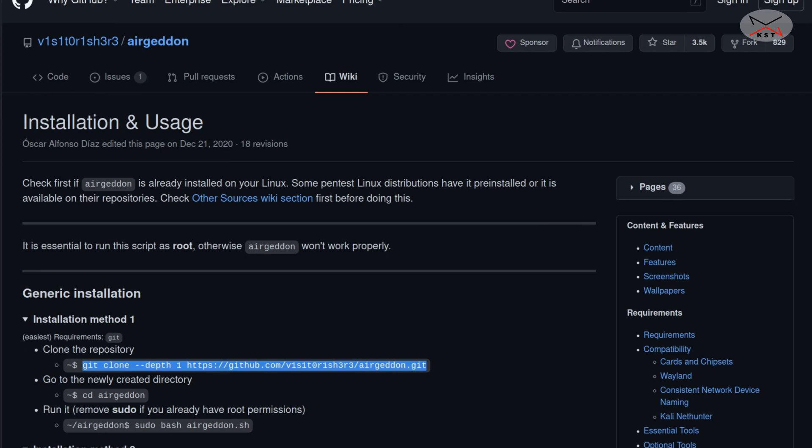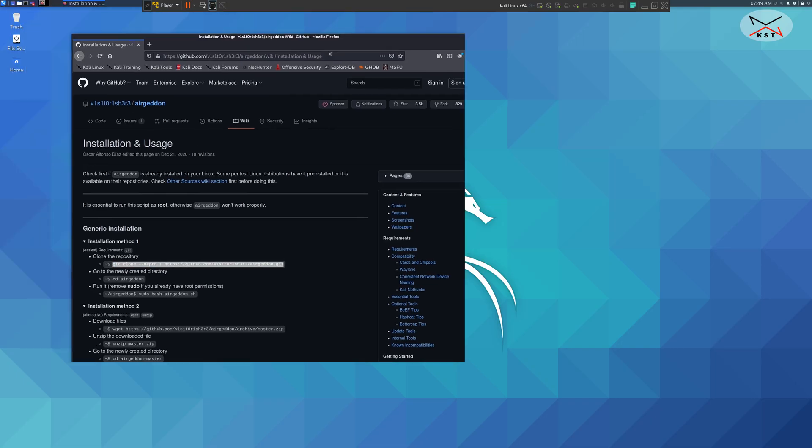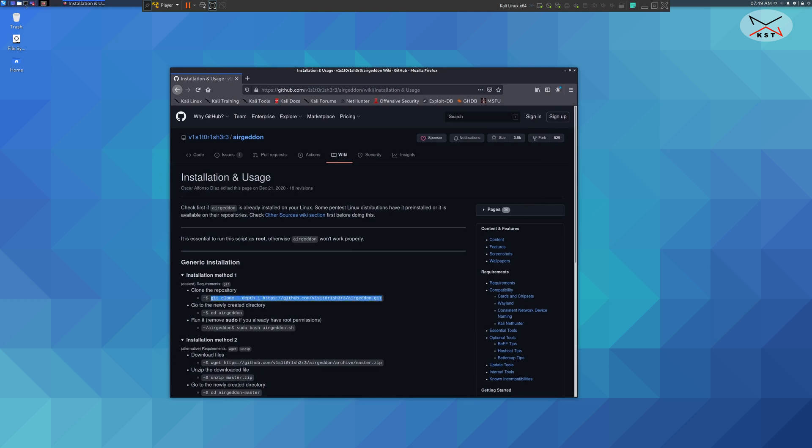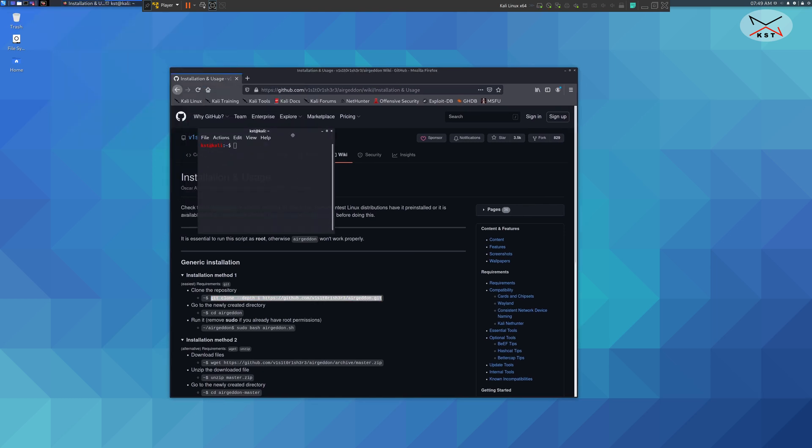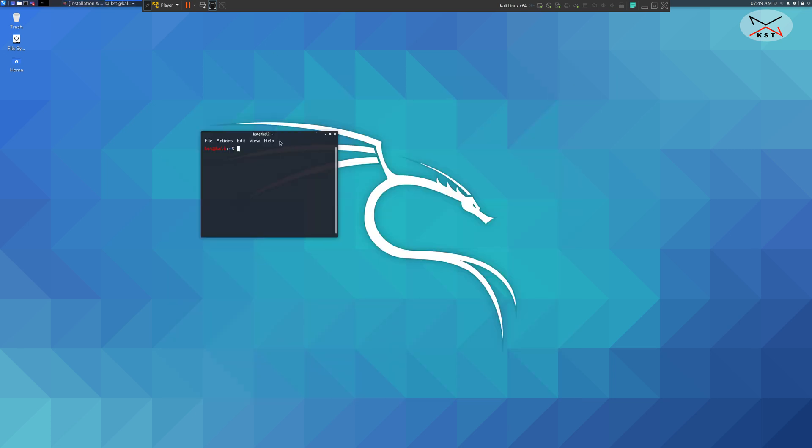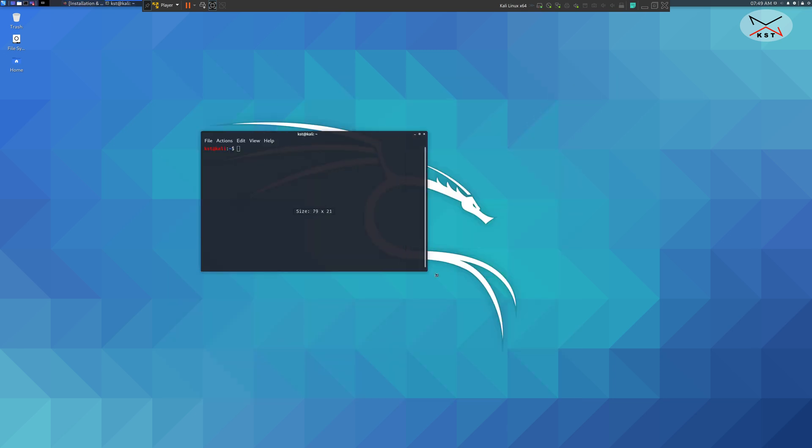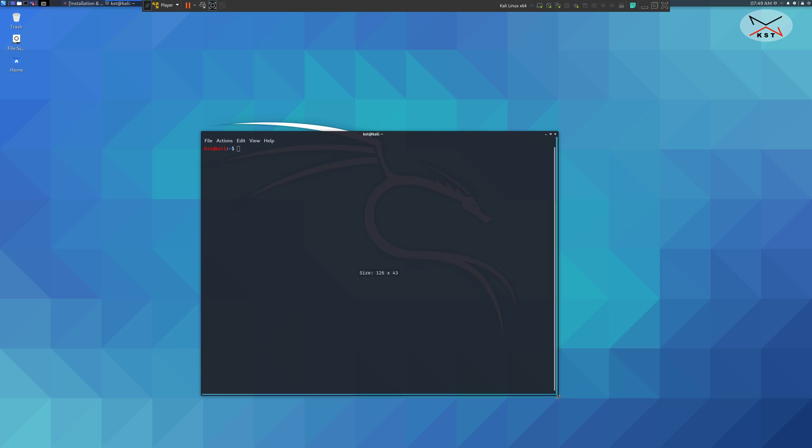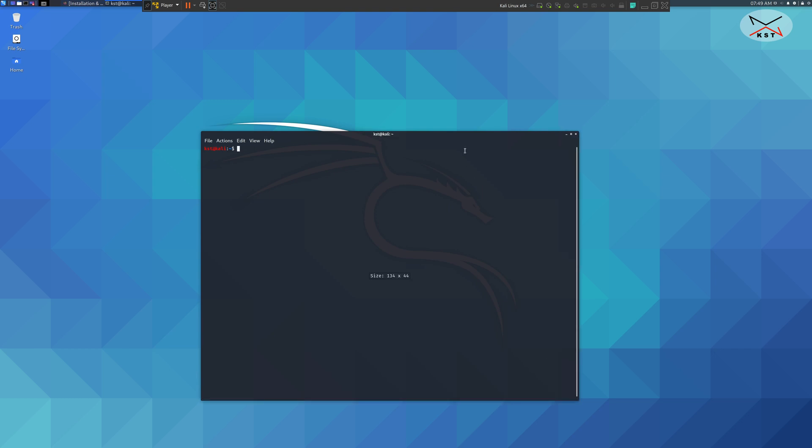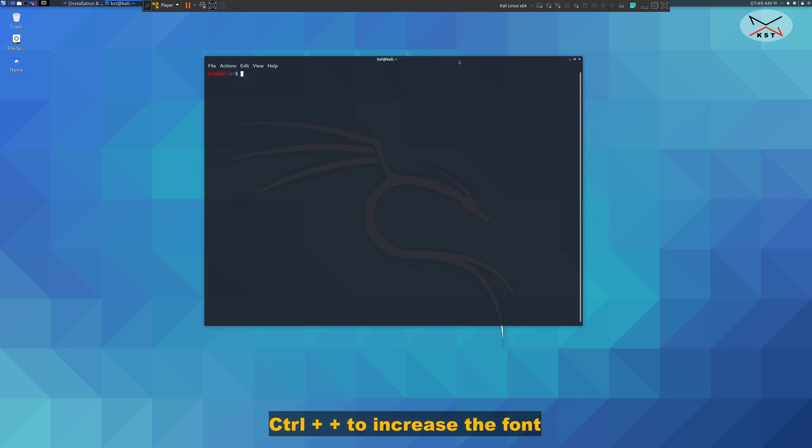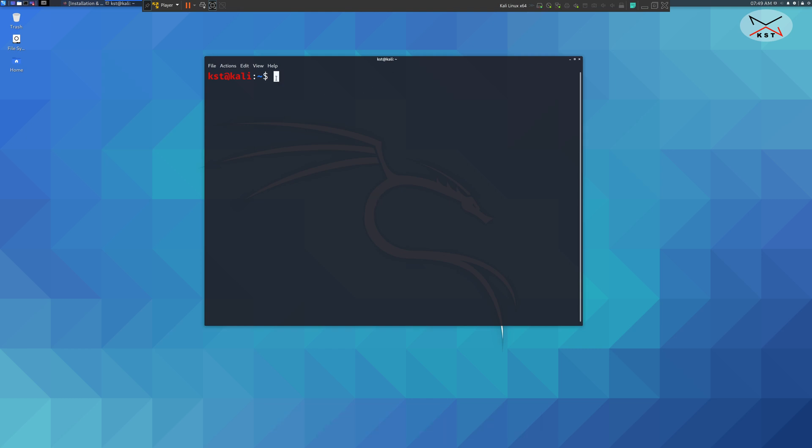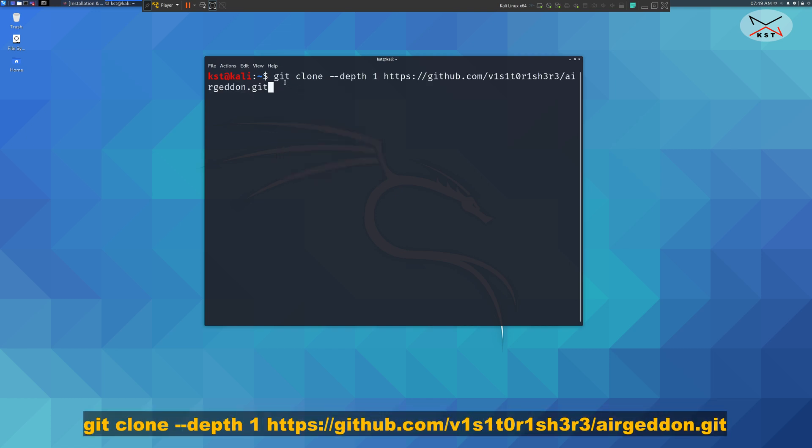Now open terminal in Kali. Let me bring it to the center and make this bigger so that you can see it, and the font bigger also. Here you need to paste the command that we copied. Right click and choose paste clipboard. This is the command. Hit enter now.